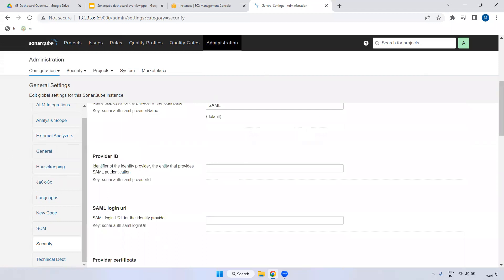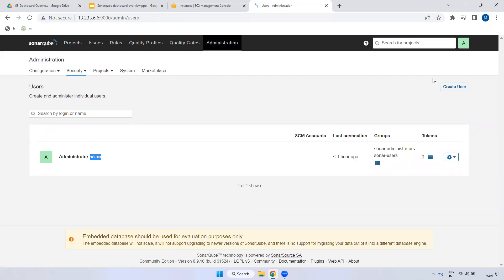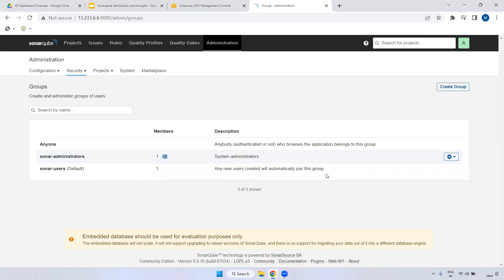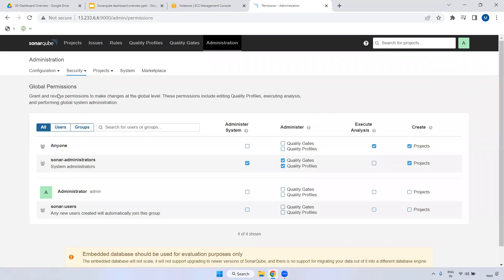Coming to Security - if you want to create users, you can do so. By default we have an admin user. I will show you how to create users later. You can also create multiple groups and attach users to those groups. By default we have SonarQube Administrators and SonarQube Users groups. Under Global Permissions - these are permissions at the entire SonarQube level. SonarQube Administrators have access to Quality Gates, Quality Profiles, and project creation. Under Permission Templates, you can create templates and assign them to users or groups.